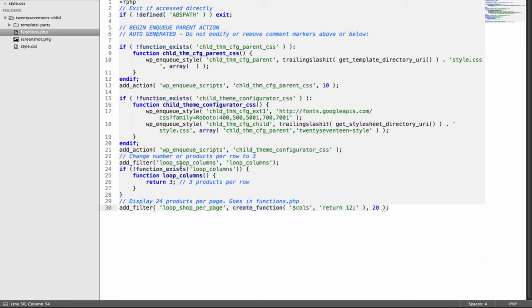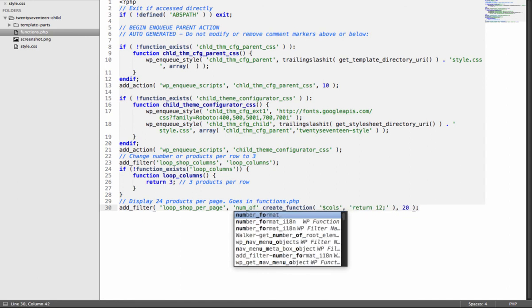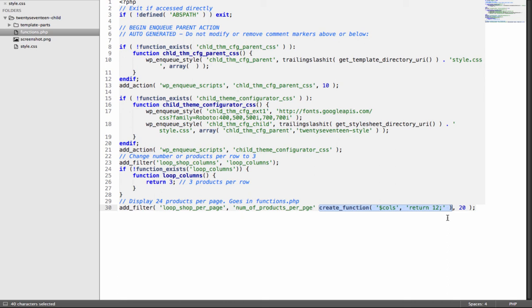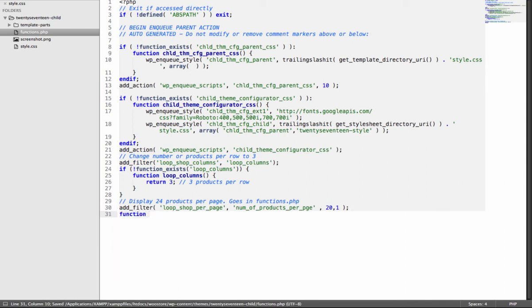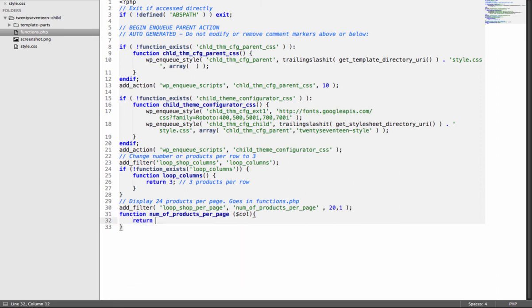So let me explain to you what this code will do. This is actually creating a dynamic function using create_function. We can modify this so it will look like this. Let's call this number_of_products_per_page. By default it accepts one parameter. So I will write function number_of_products_per_page, and it accepts columns as a parameter.